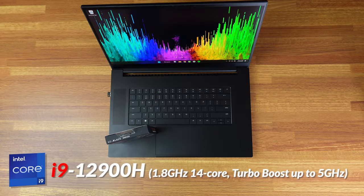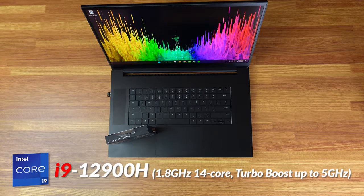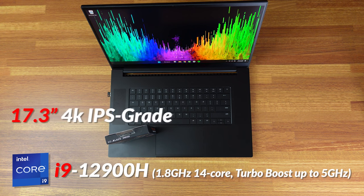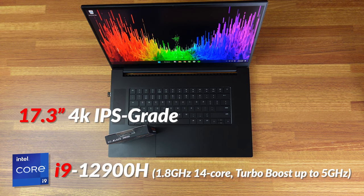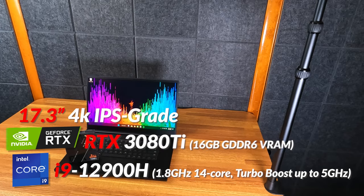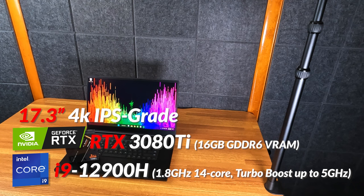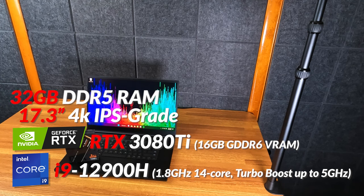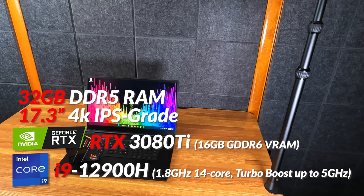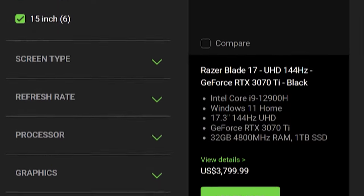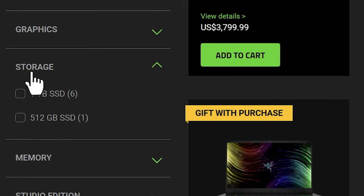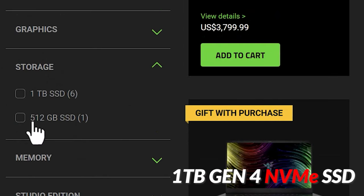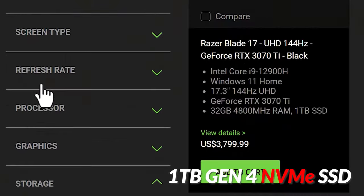My Razer Blade has the 12th Gen i9-12900H processor, the 17.3-inch 4K 144Hz display, NVIDIA RTX 3080 Ti graphics, and 32 gigabytes of DDR5 memory. And while it can be upgraded to 4 terabytes of storage, it only comes equipped with a single 1 terabyte Gen 4 NVMe SSD.